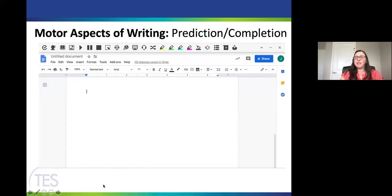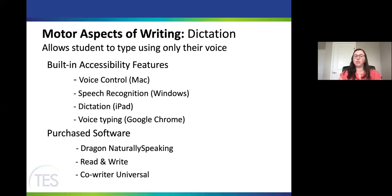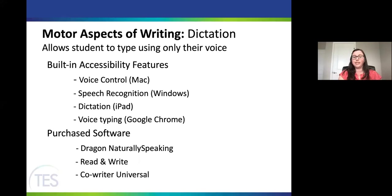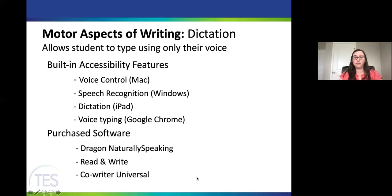The biggest limitation of word prediction is that most programs offering it are paid programs. The last motor-aspects-of-writing tool is dictation, also called voice typing or speech to text. Built-in options include voice control and speech recognition on Mac and Windows. On iPad it's called dictation; on Google Chrome there's a built-in voice typing feature easily accessed under the Tools menu in Google Docs. Dragon Naturally Speaking also does voice typing in addition to computer control. Both Read&Write and Co-Writer include a dictation tool as part of their software.